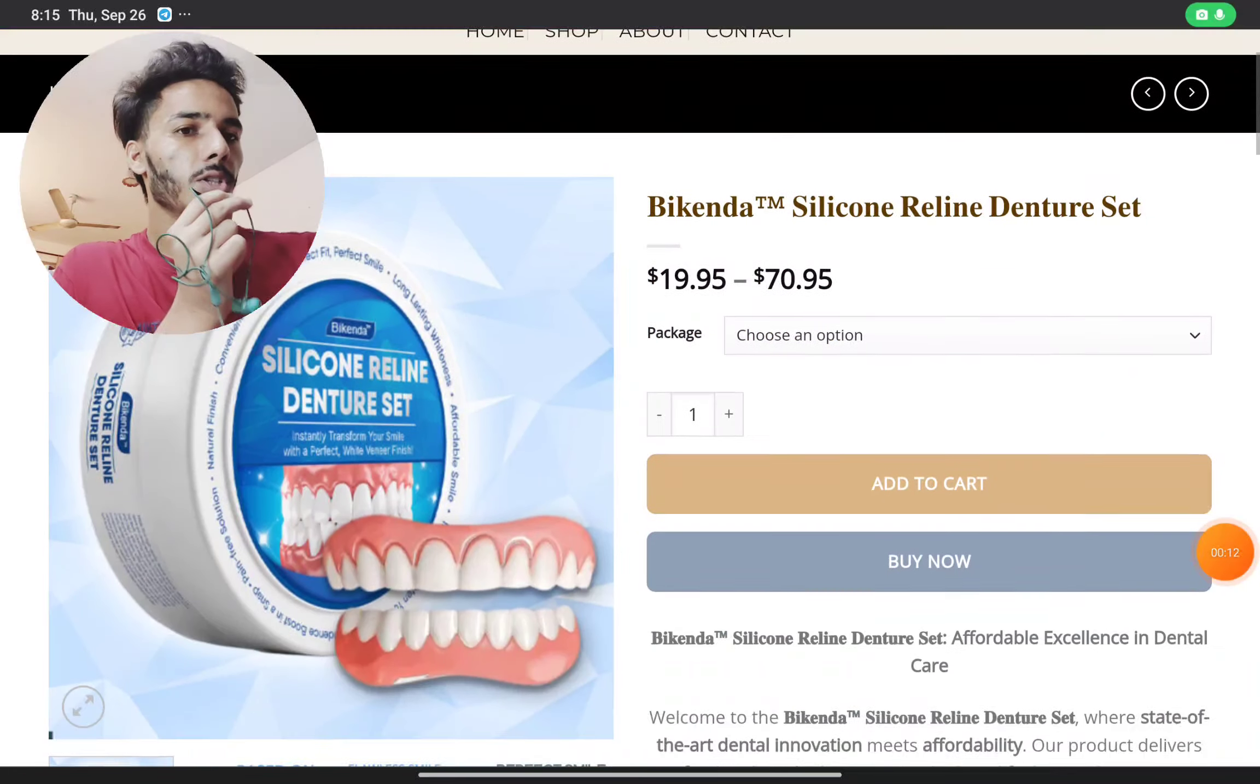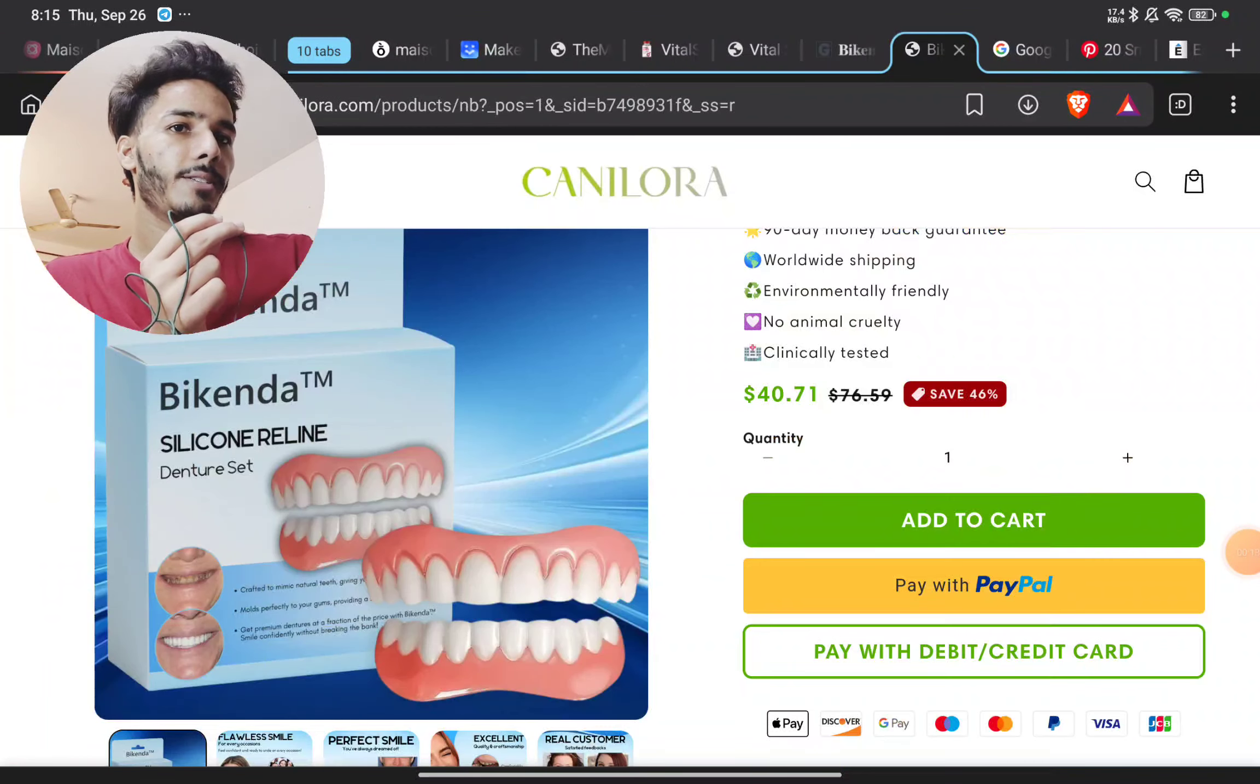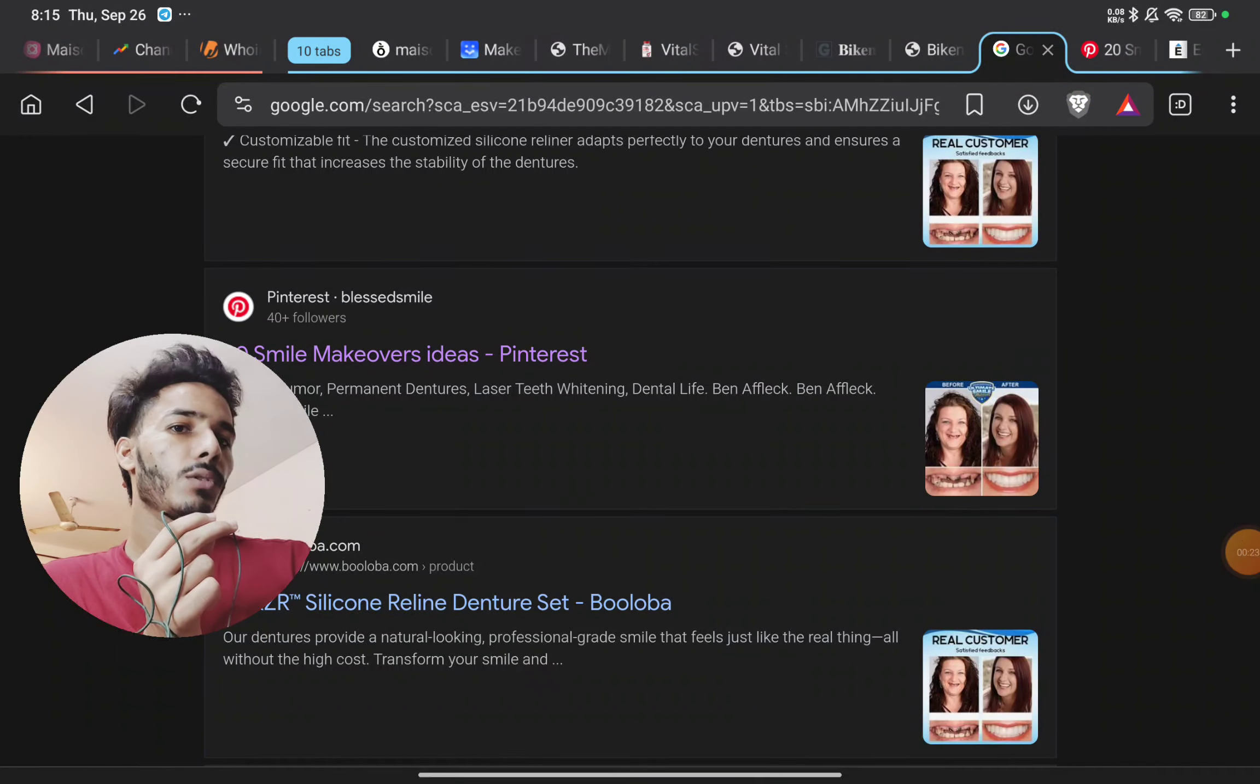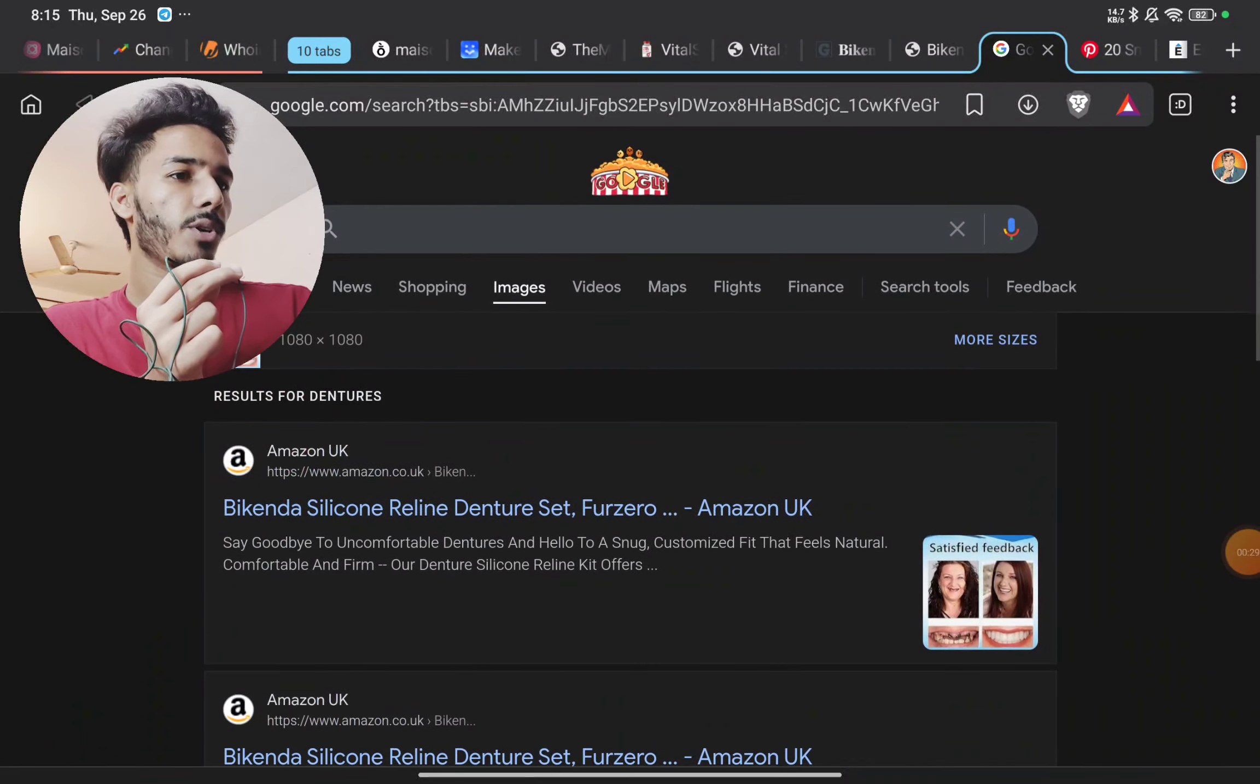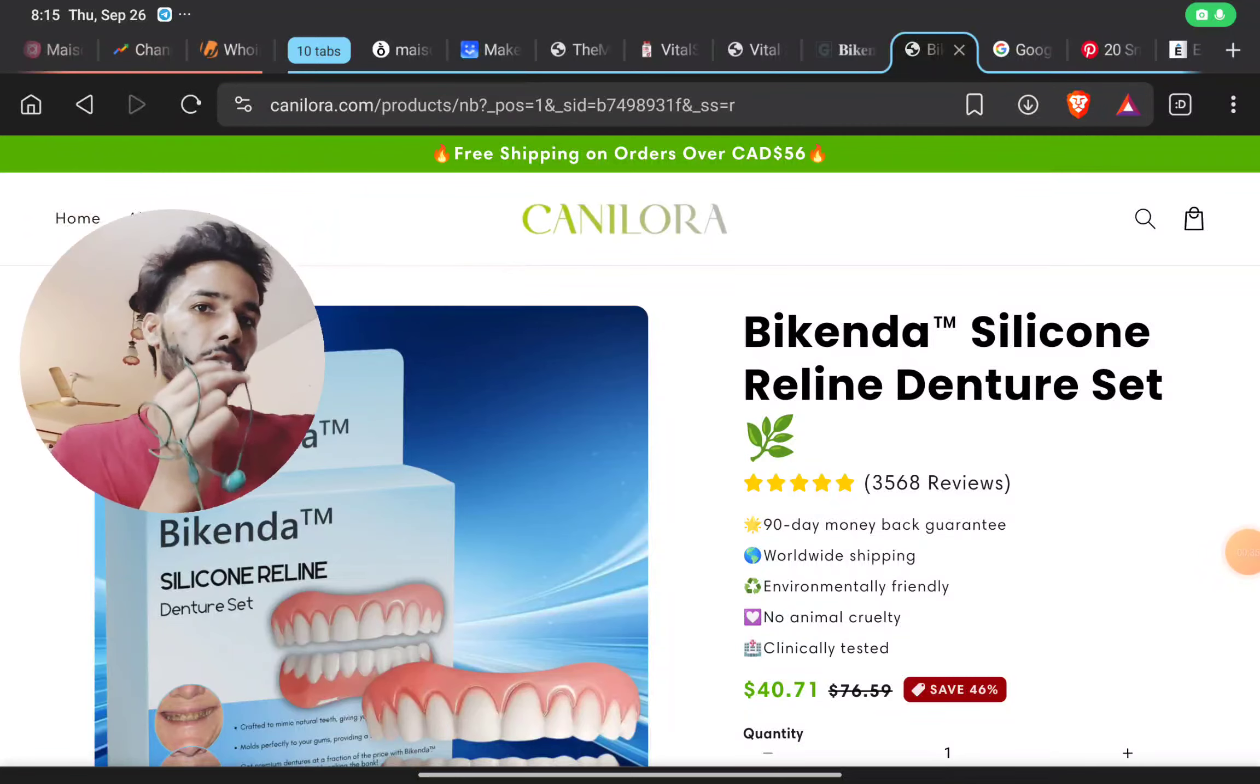The first thing you'll find is that this same product is available on different websites. Like this is Canelora.com and this was Goombara.com. If you search on Google, you'll find Amazon and all the platforms selling this product but with different brand names and different sellers.